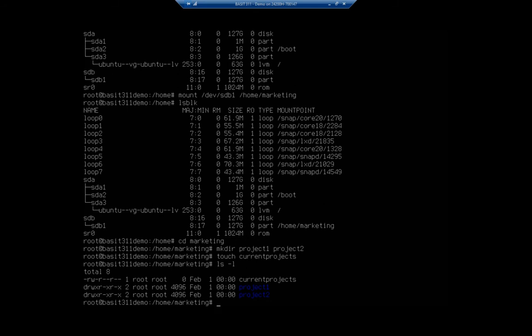And an ls-blk says, hey look, here we go. We now have things here. We have data in our folder. Now this is on that additional hard drive.